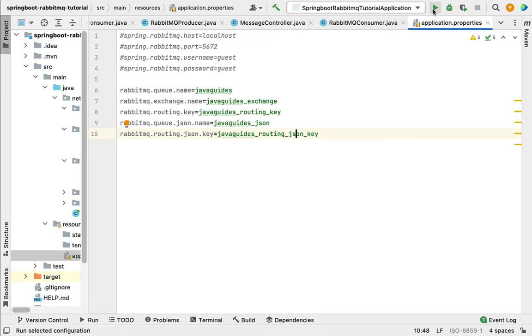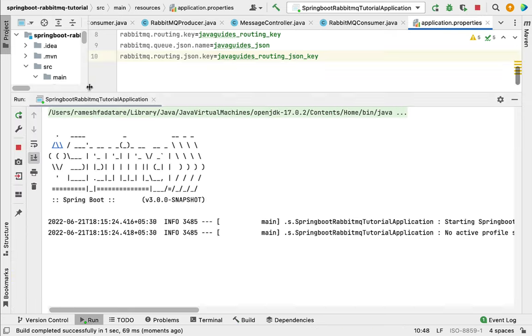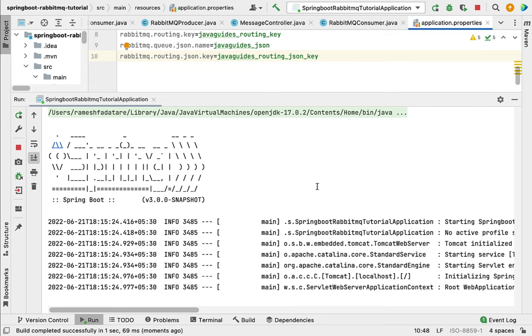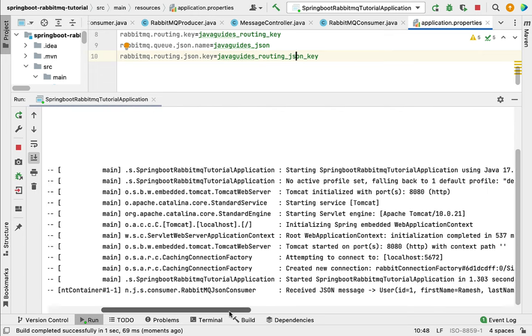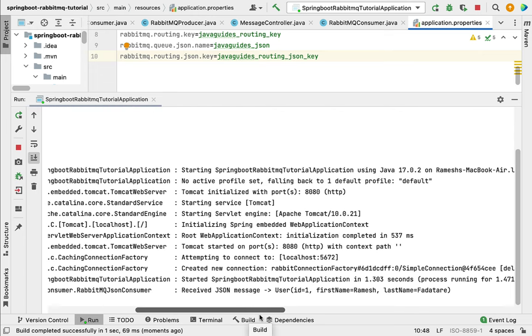You can see there are no errors or exceptions in the console, and you can also see 'received JSON message'. There was already one JSON message in the queue, so that message was consumed by this consumer.